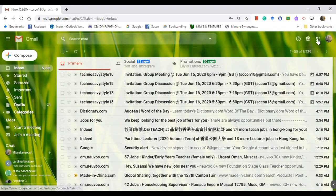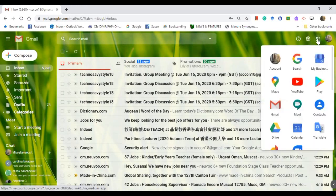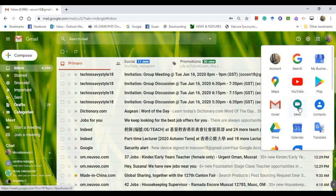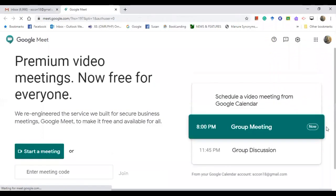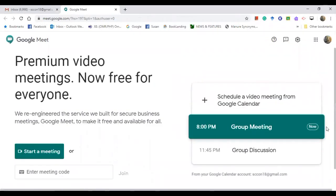All right, so I am now in my inbox. I want to use Google Meet, so I'll click on the Google apps and then look for the icon of Google Meet, this one. Click it on and it will take you to the cover page. As you can see here, I have a meeting at 8 PM.